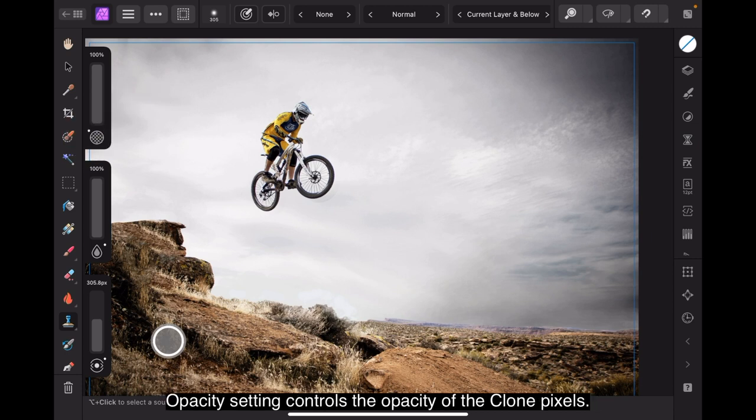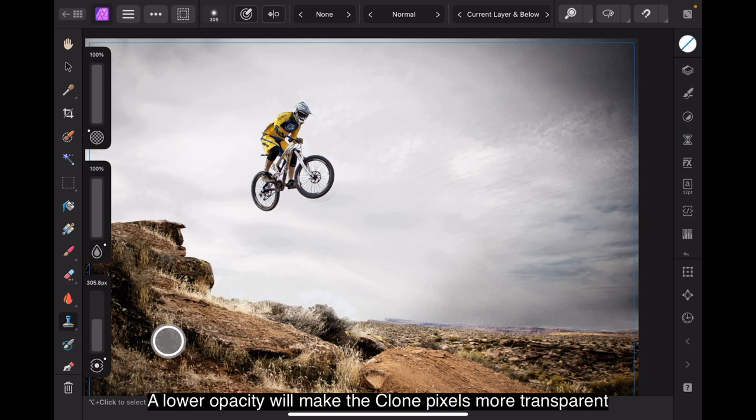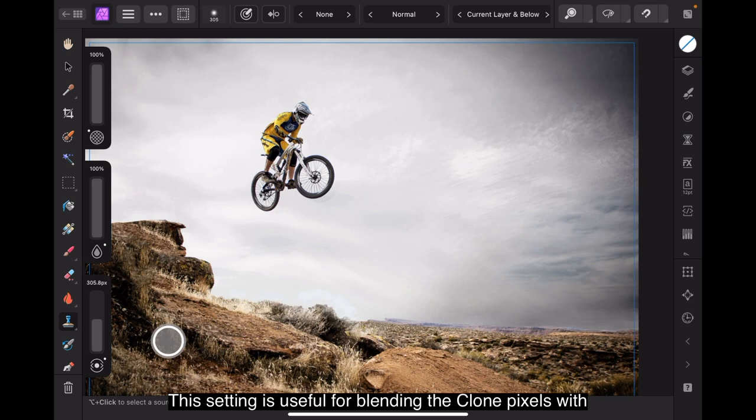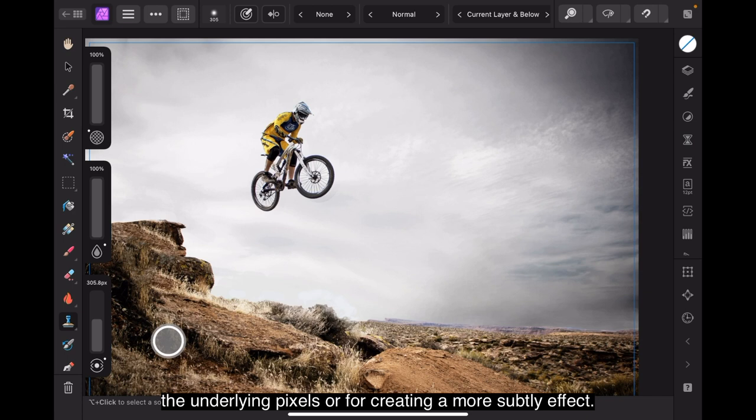Opacity setting controls the opacity of the cloned pixels. A lower opacity will make the cloned pixels more transparent, while a higher opacity will make them more opaque. This setting is useful for blending the cloned pixels with the underlying pixels or for creating a more subtle effect.